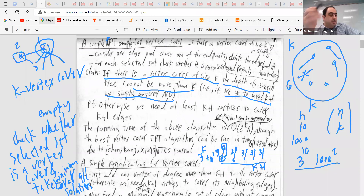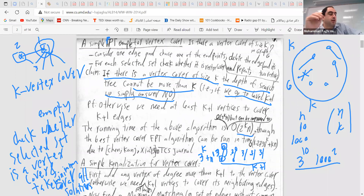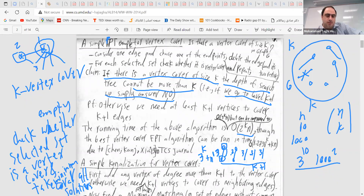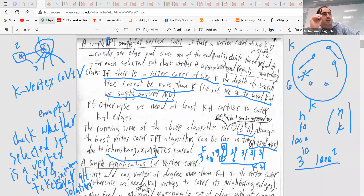You can actually improve this to 2^k · n, and even better. The best thing we have is 1.2738^k + k·n — that's the best algorithm that exists. Improving this constant further would be a great result. If the base gets very close to 1, the running time would be much smaller. This is essentially what we call a bounded search tree algorithm — the search tree over all possibilities is bounded to depth k.